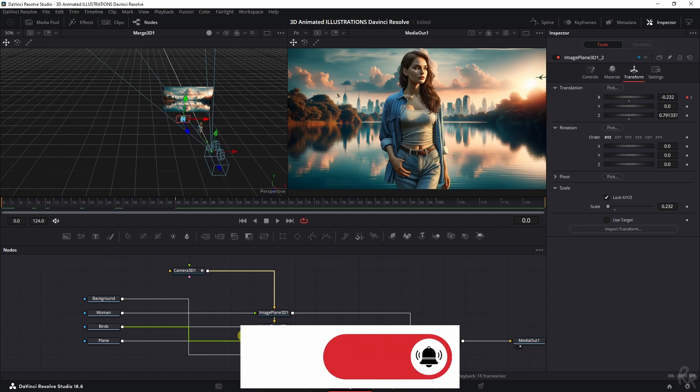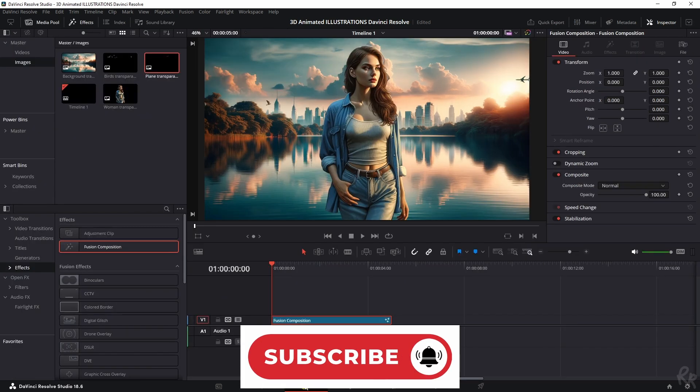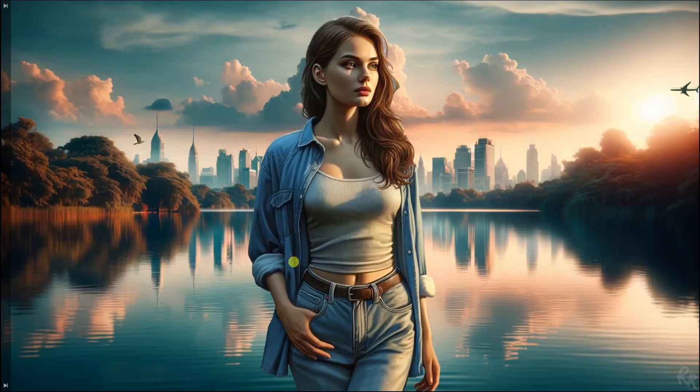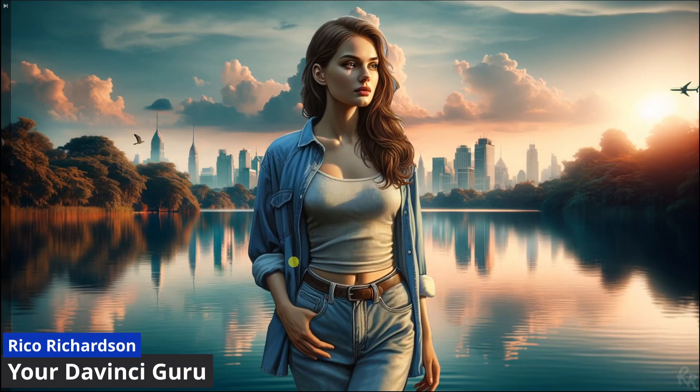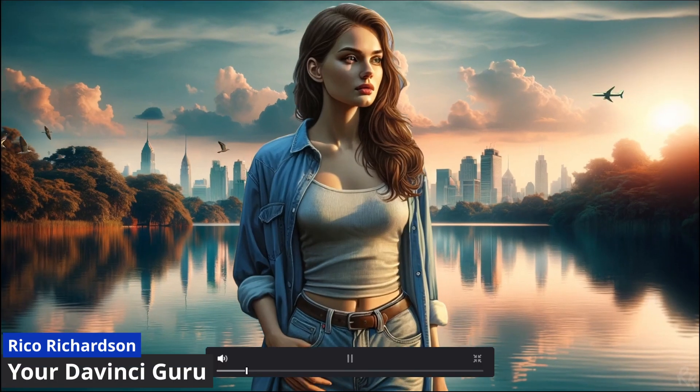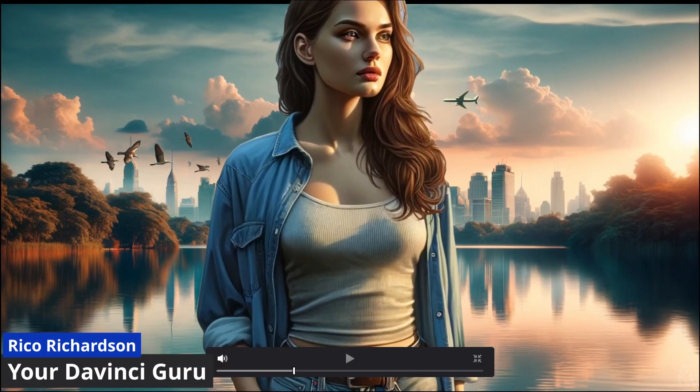So let's go back to the first frame. Let's go to the edit tab. Let's click P for full screen and let's play this. And you see that the image now is being animated.